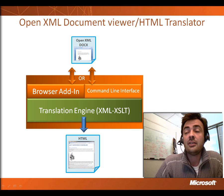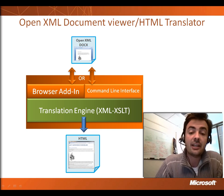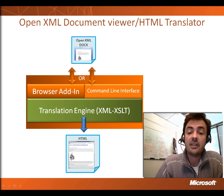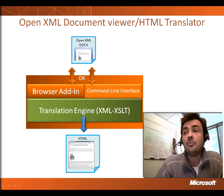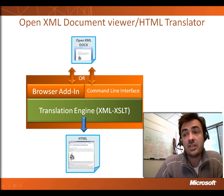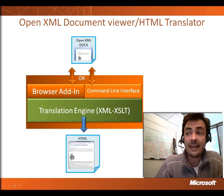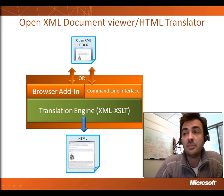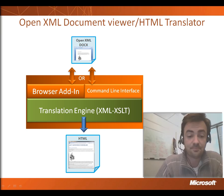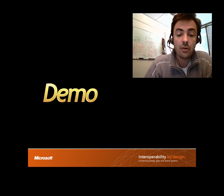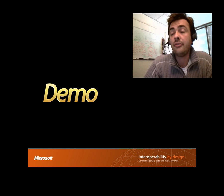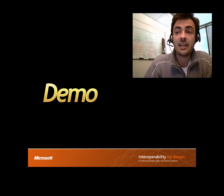Then, the project will also include two entry points that will enable you to use the core engine, either through a browser add-in or through a typical command-line interface. Now, I'm going to show you a demo with the translator in action.